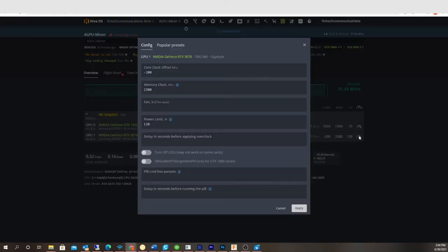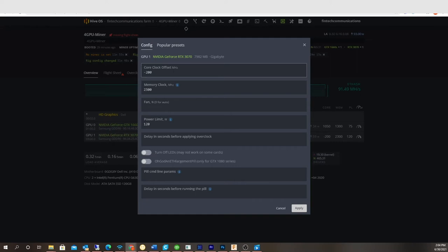And then this one, I'm going to change from negative 200. So right now, you see it says core clock offset megahertz. This should change to absolute core clock. It just changed.